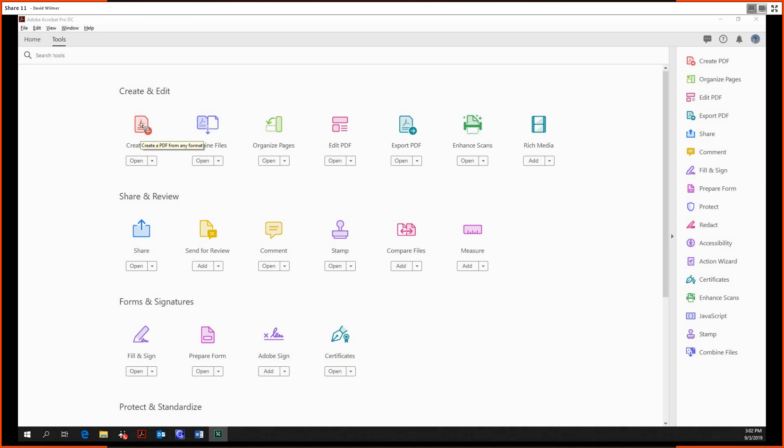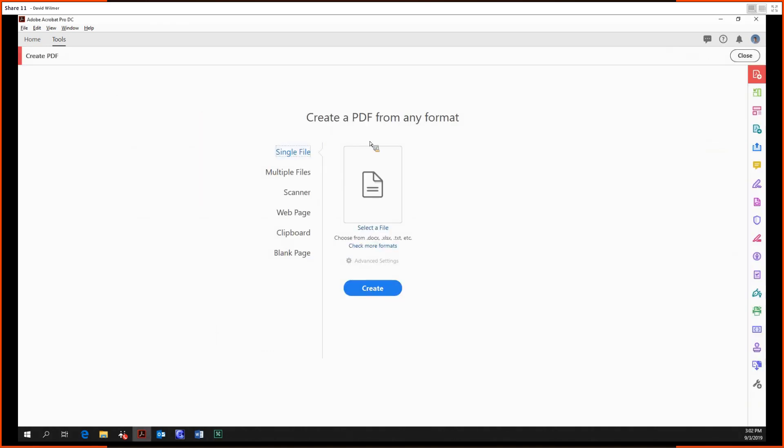So you just got to click it and this is what it looks like. We can create a PDF from any format and from any kind of input file or files, so we'll start out with a single source file.